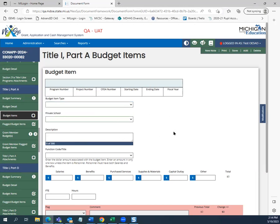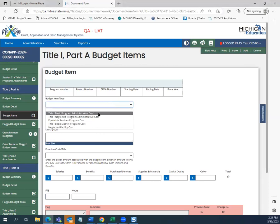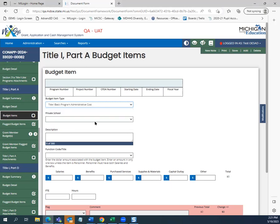Let's enter a sample budget item. The first one will be a district-level administrative cost. We are going to select Title I Basic Administrative Cost for this district-level budget item type. Due to this being an administrative cost, no private school name is needed, so we will leave that category blank.